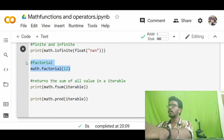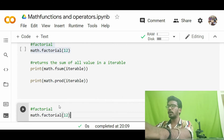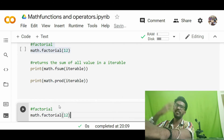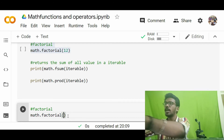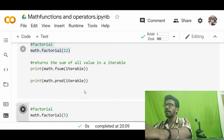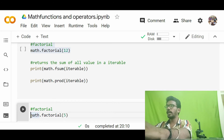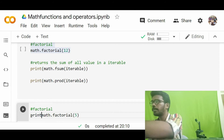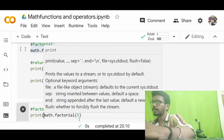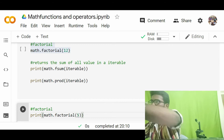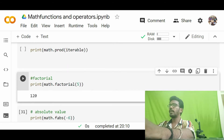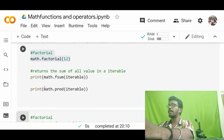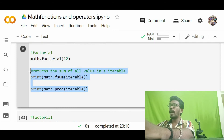Next is factorial. As we know, factorial calculates the product of all integers up to a given number — for example, 5 factorial is 5 × 4 × 3 × 2 × 1 = 120. We use math.factorial to compute this. Running math.factorial(50) with a print statement gives the factorial of 50.